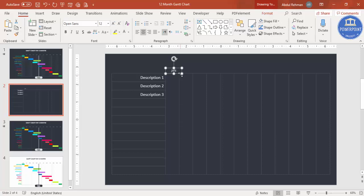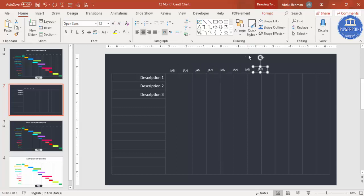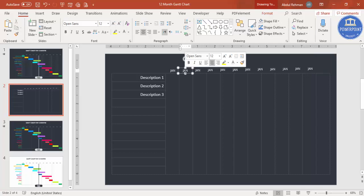Select a light gray font color, center-align the text, change the font to Open Sans, and reduce the size to match the column width. Then press Ctrl+D to duplicate the text box and place it for the next month — repeat this for all months.